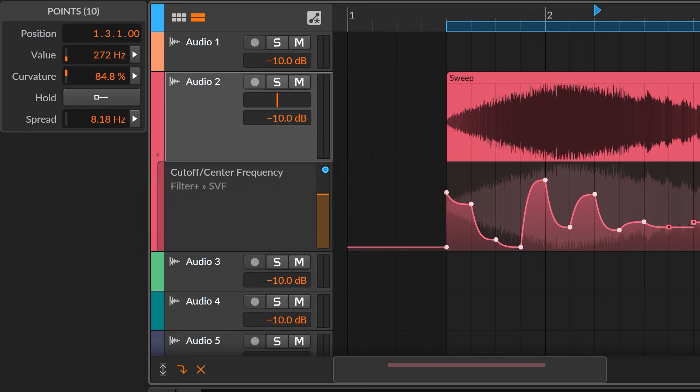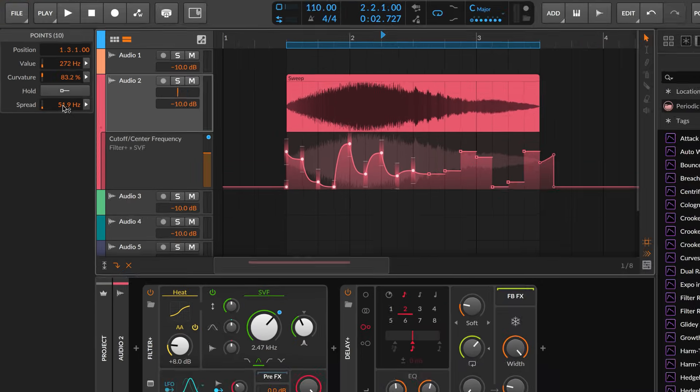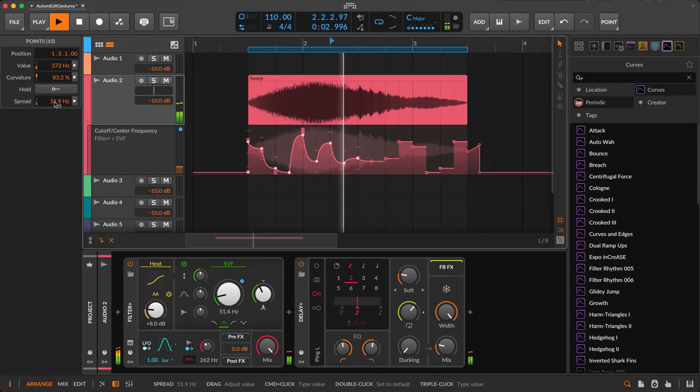And you can also add playful instability with spread, giving randomness to any point each time it's played.